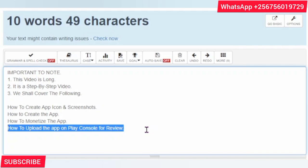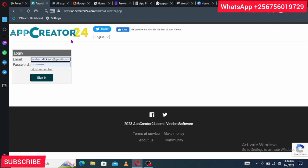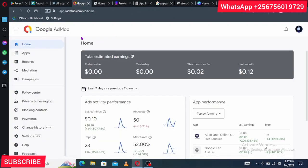I'm new to this and I'm sharing my own experience with you. So, what will you need? First, you'll need to create an app on AppCreator24 — I'm going to leave a link in the description. I'll leave all the necessary links in the description so you can access everything you need to create your app.